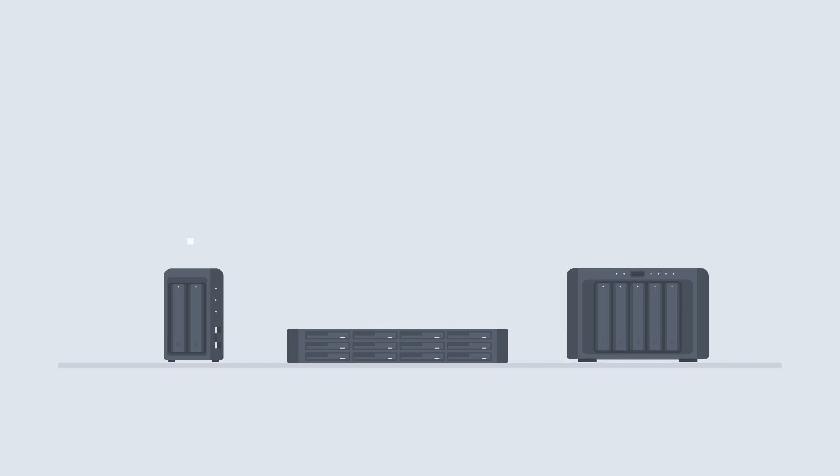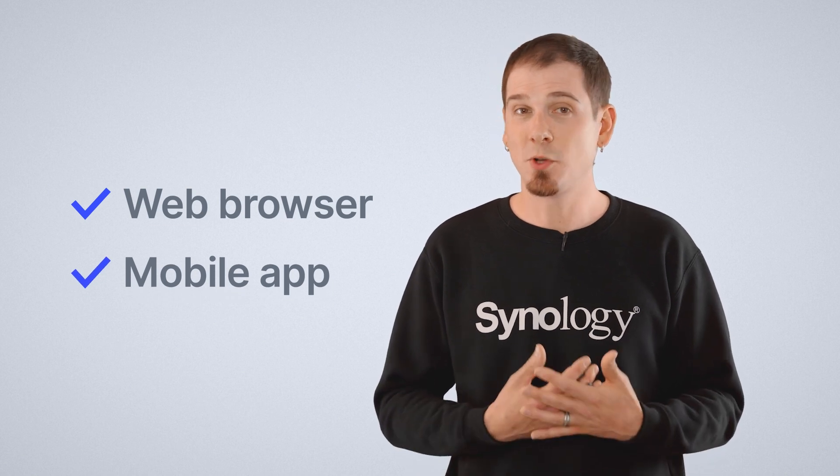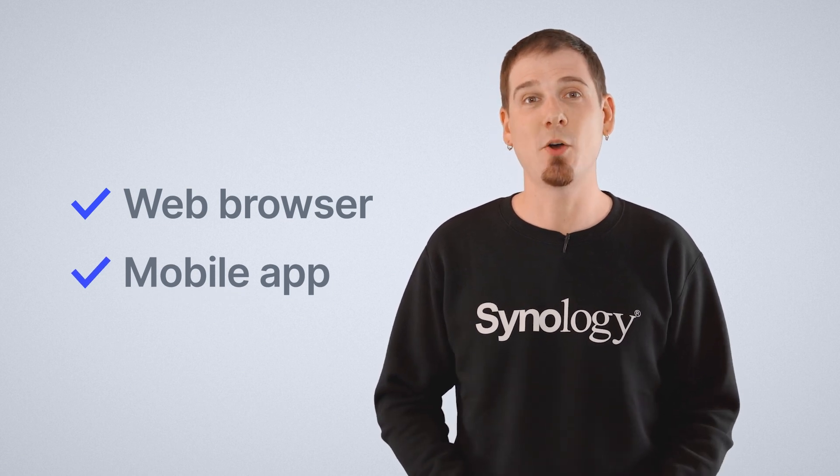All of the Synology NAS in your deployment are going to speak to the C2 cloud giving their diagnostic and constant health information. So you as an admin can then log into Active Insight via a web browser or via a mobile app and get complete data over your entire deployment.